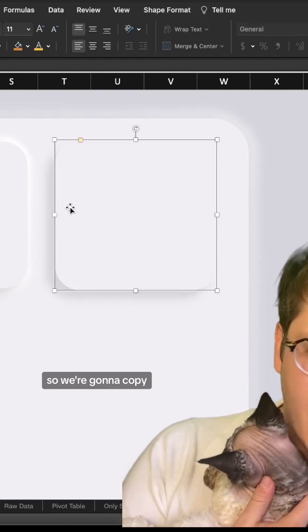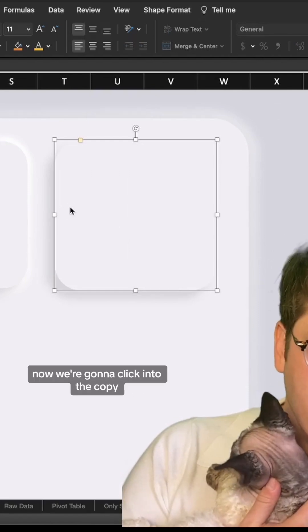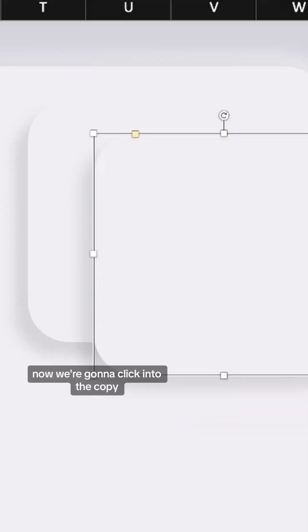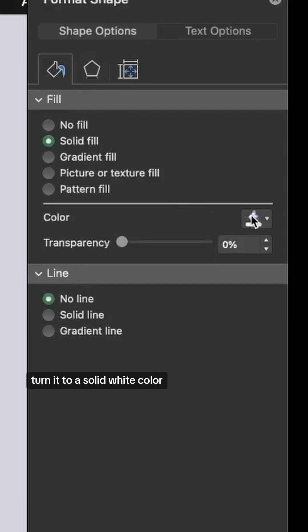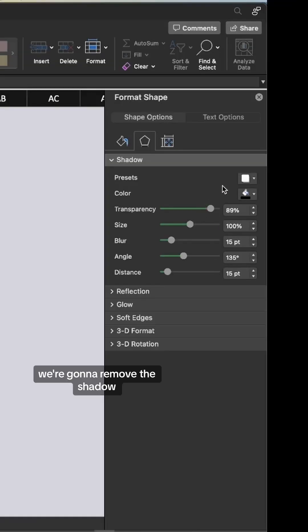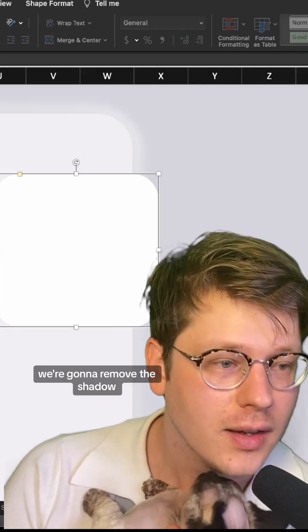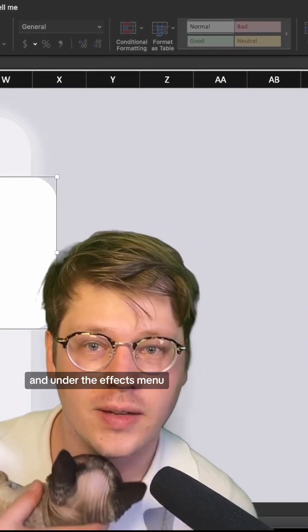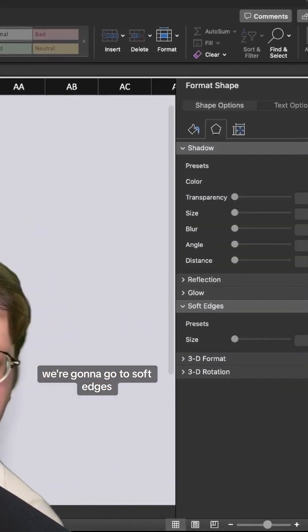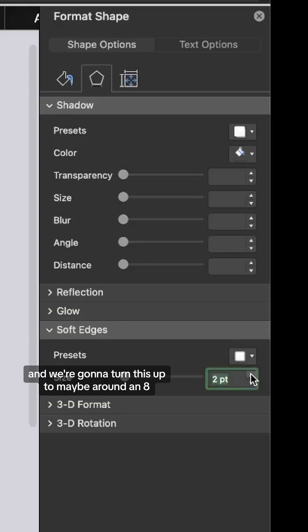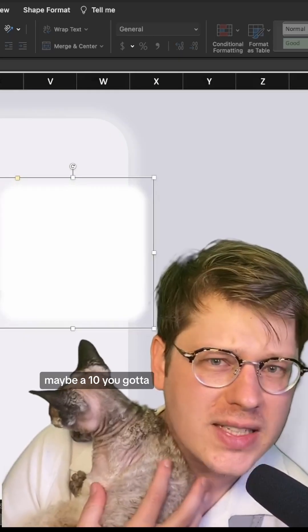This is looking good, so we're going to copy-paste the shape. Click into the copy, turn it to a solid white color, remove the shadow, and under the effects menu go to soft edges and turn this up to maybe around 8 or 10. You've got to test it out.